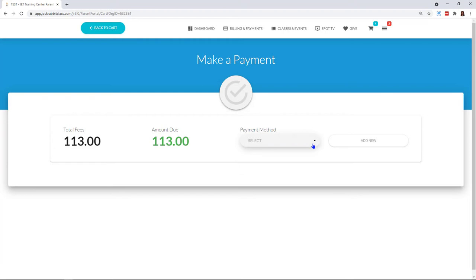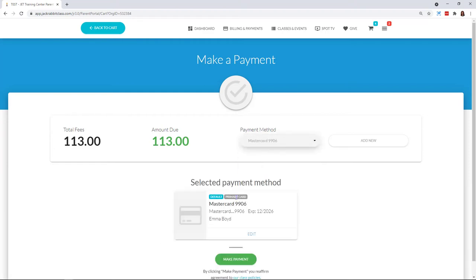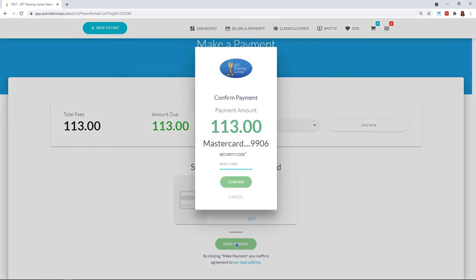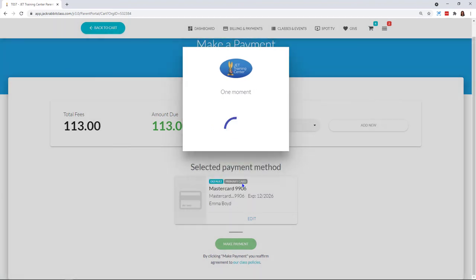I can see right here my payment method. Just click on that and it shows it there. If I wanted to, I could add that one-time card right here by clicking on Add New, make my payment, and confirm.